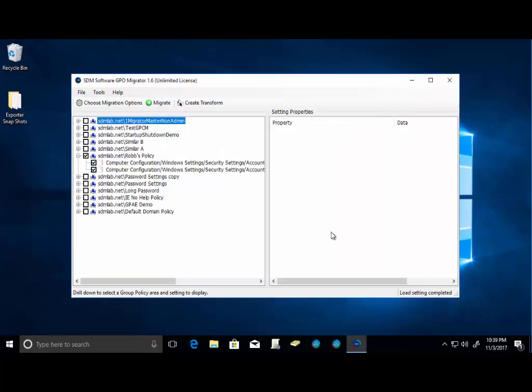So once again, we just wanted to give you a basic, brief overview of GPO Migrator and just show you some of the power of what this tool can do. Honestly, it can save you hours, if not days, on restructuring and cleaning up group policy in your environment just because of the GUI interface and the ability to push settings from one GPO to another GPO or create a brand new GPO within your environment.